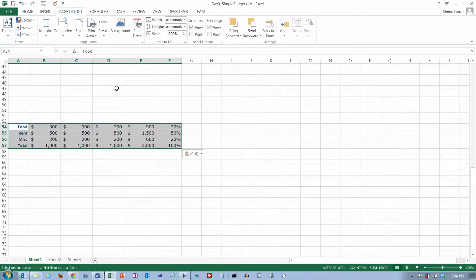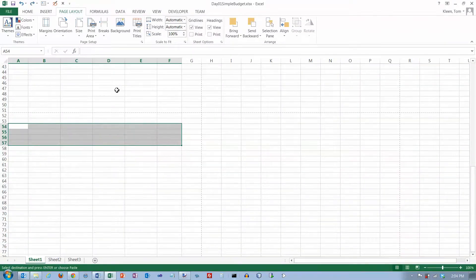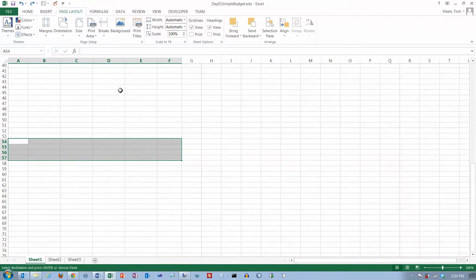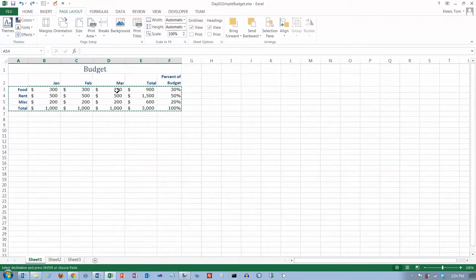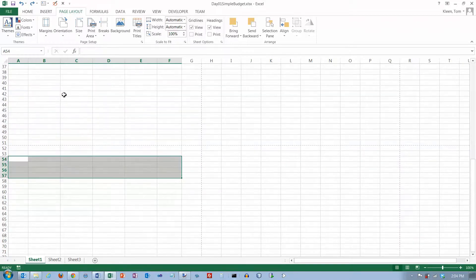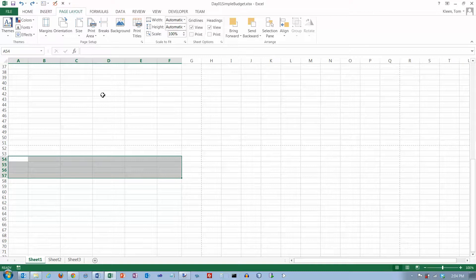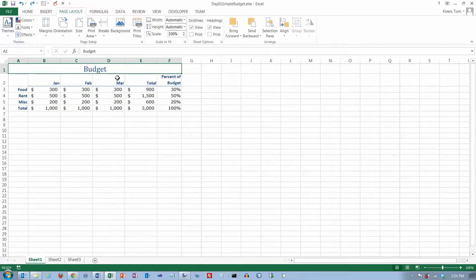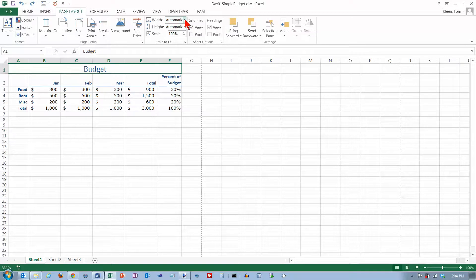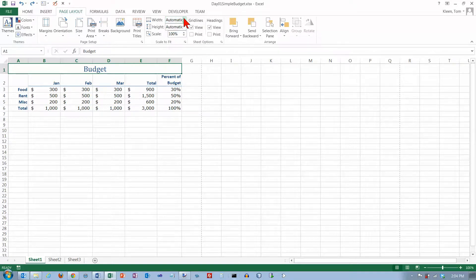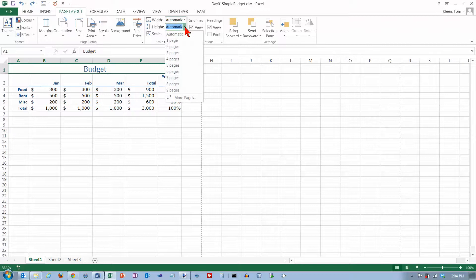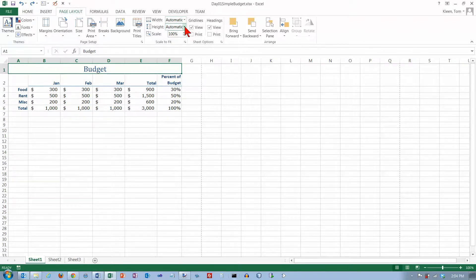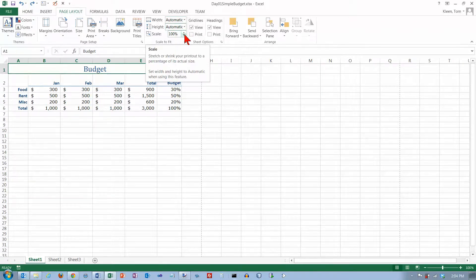I'm going to do a control Z here to get rid of that. We'll go back up here, I'm going to hit escape to get rid of the dancing line, do a control home to get back up to the top, and now we're good. You can also do some scaling here. You can say how many pages wide or tall you want it to be, or scale it to a certain percent.